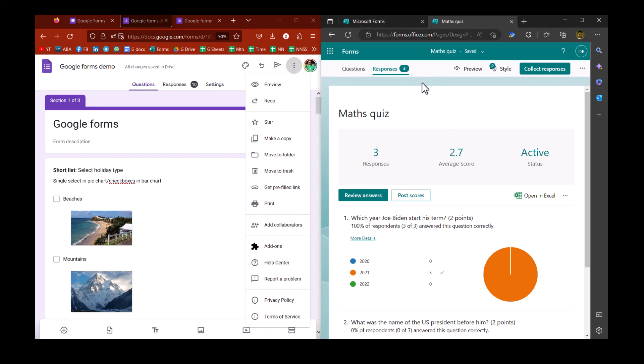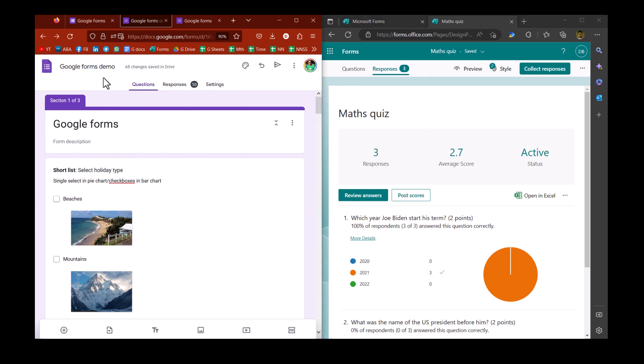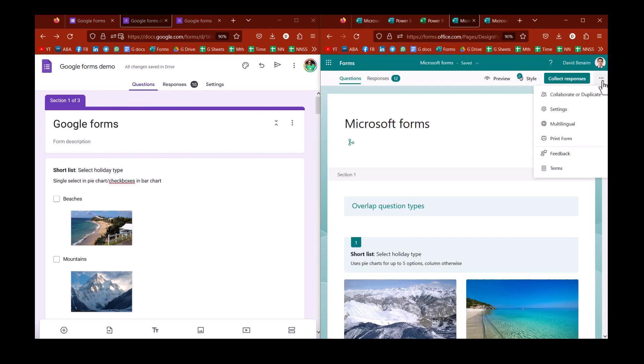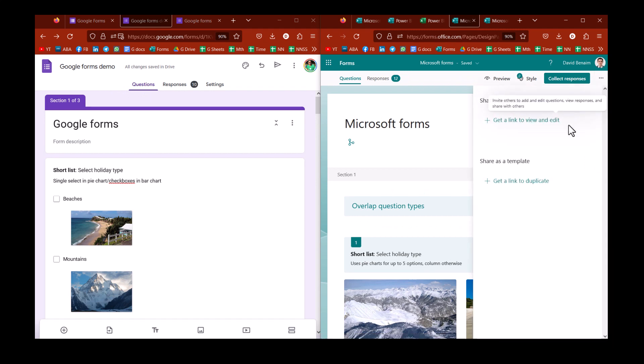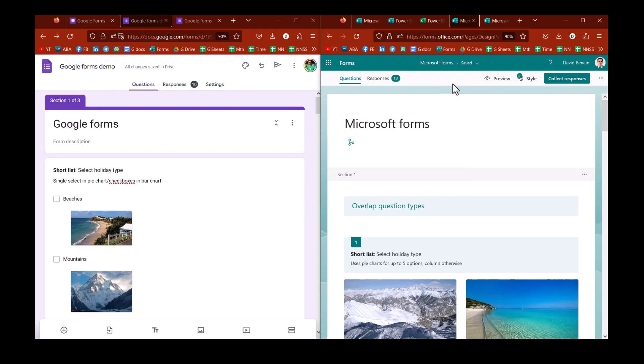Now, with Microsoft Forms, you can collaborate if you are doing it with an education or a business account. This is how it would look. So over here, I can click with three dots and collaborate or duplicate. And then I can get a link to collaborate. And this is something that I do all the time. So if you are looking to collaborate, then you need Google or a Microsoft Business Education account.